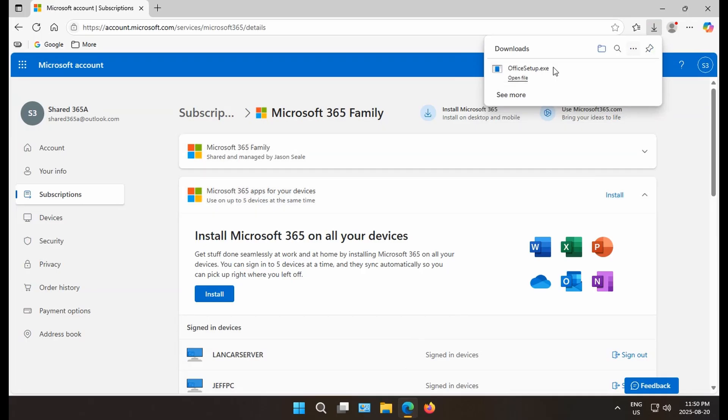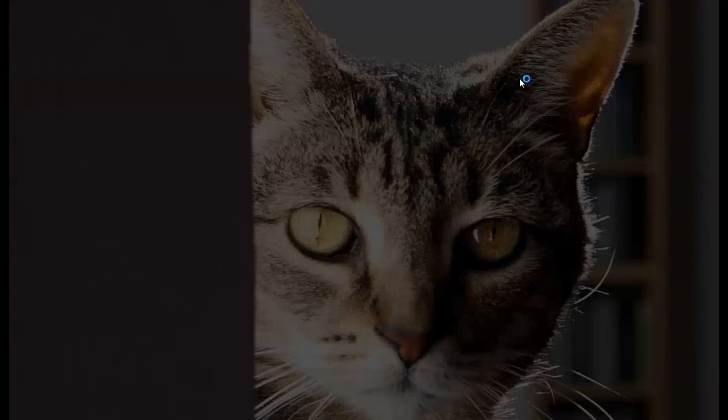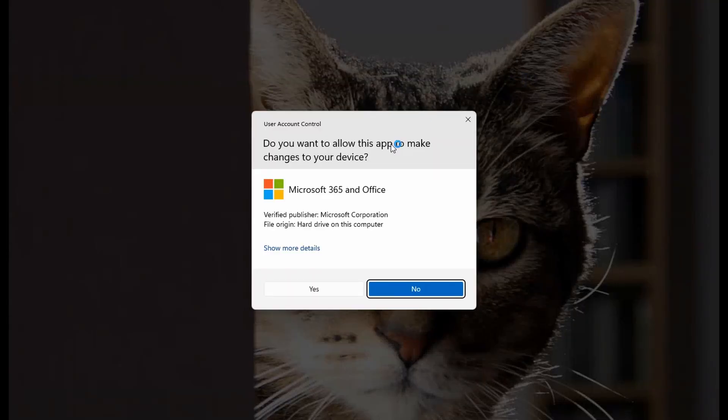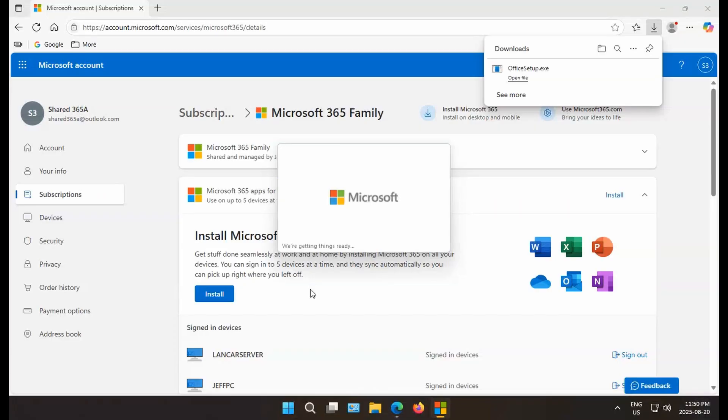You'll see that the office setup file is downloaded. You'll need to open and run that file. So I'm going to click here. I'm going to say yes to allow this app to make changes to my device.